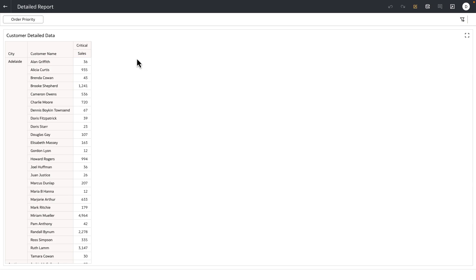And that's by design. Because when you perform a data action and the target workbook does not have a matching parameter with the same parameter name, then the target workbook is going to accept the incoming parameter values applied to the detailed data, but not create an explicit parameter as a filter control.